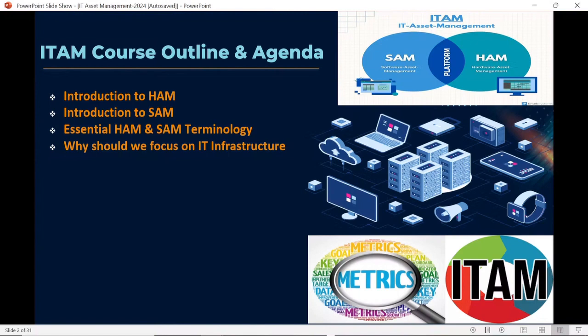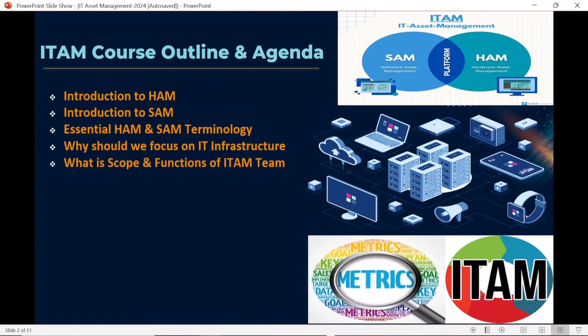Next, we are going to cover the scope and functions performed by the IT asset management team — what are the roles and responsibilities of a HAM professional and what will be the roles and responsibilities of a SAM professional. We are going to discuss in detail the importance and scope of HAM and SAM professionals in the upcoming series.